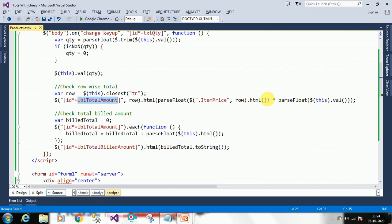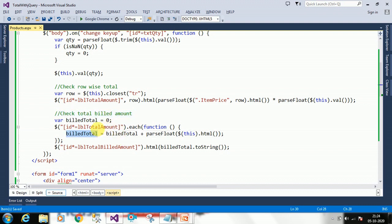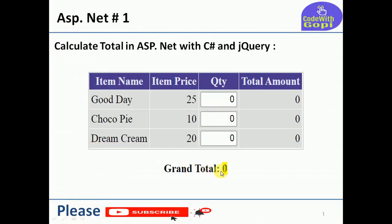Now we have to calculate the grand total — the total bill amount. For that I am using the jQuery each() function, which reads each row, reads the row total amount, and adds it to a running total. Finally the grand total is displayed in the 'LblTotalBillAmount' label. Now we have to bind the items — the item names and prices — and then check the functionality.